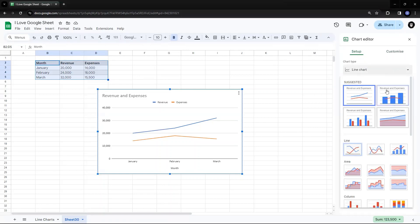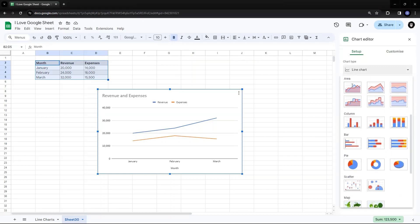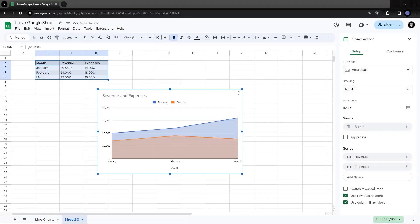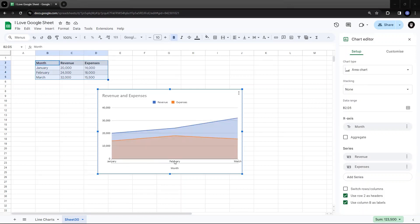So I'll check the area charts, go to the first one, that's area chart. Now, when I'm talking about simple area charts, as the name suggests, it is showing me a simple line chart over the three months, Jan, Feb, March.